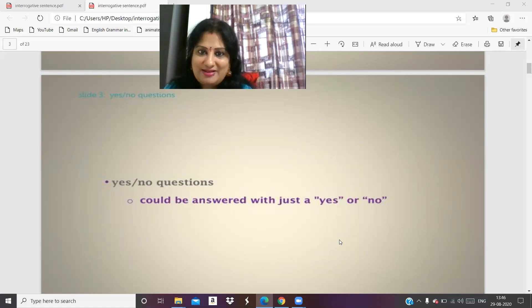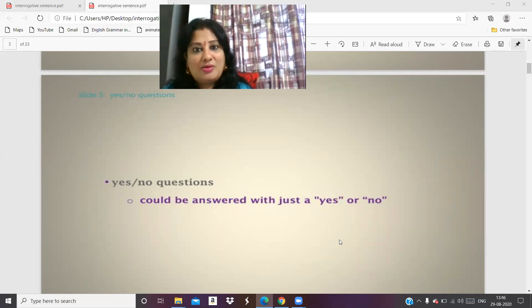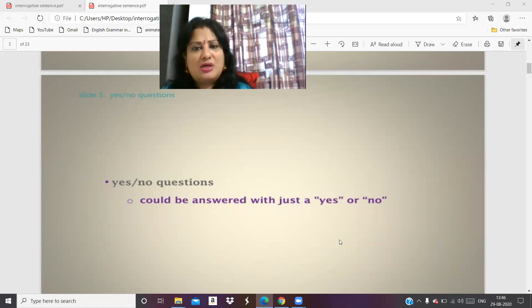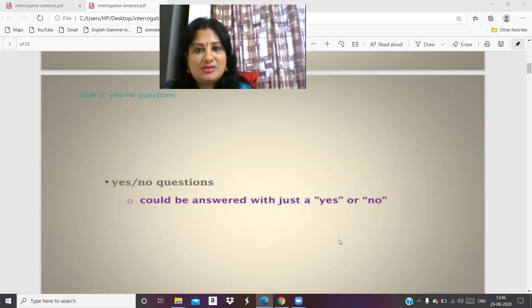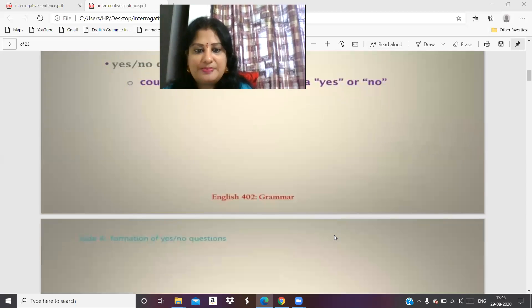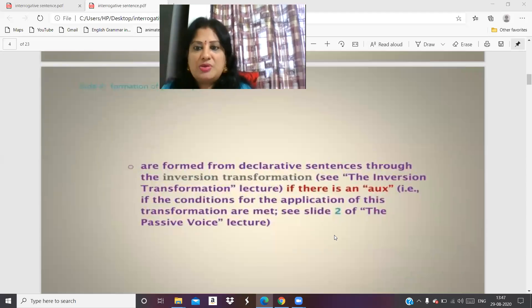Are you a boy? Yes. Is she a girl? Yes or no? Are you from Pune? Yes or no. This is the first type of question you ask — yes or no questions.